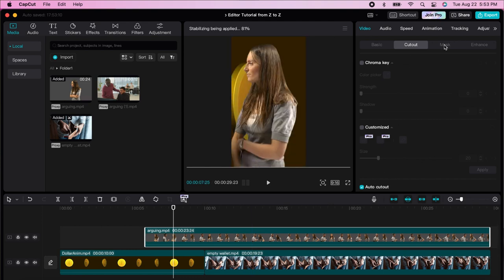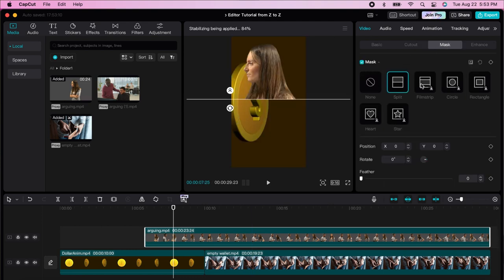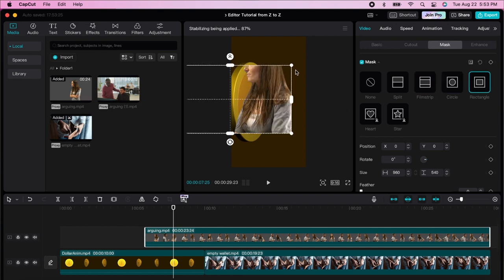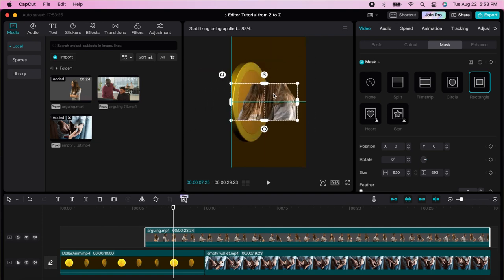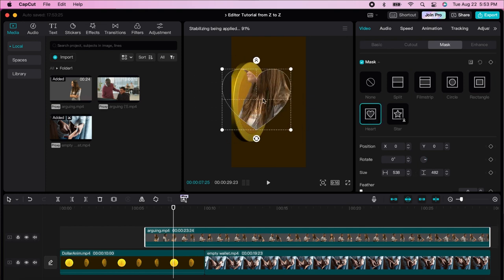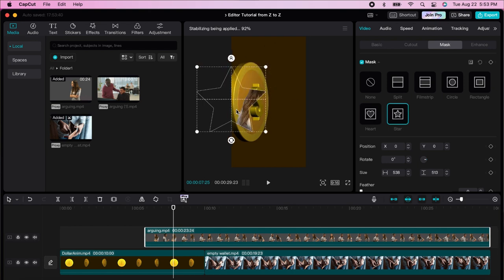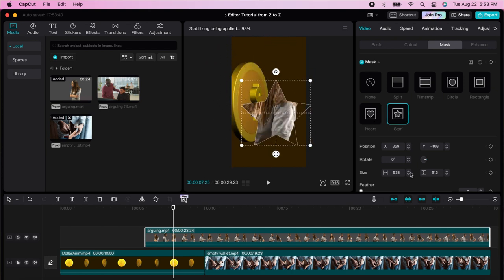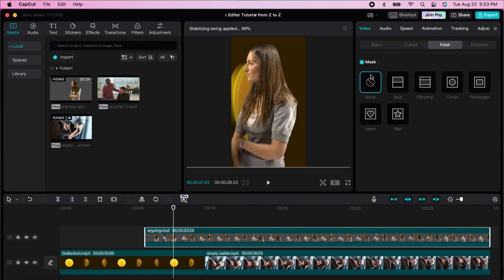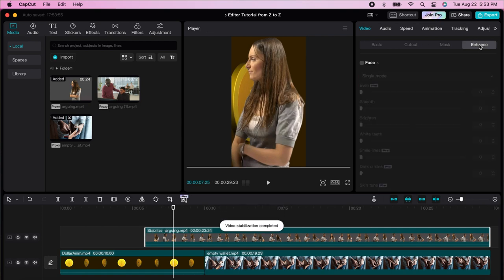You can use masks here — split, film strip, circle, rectangle, and you can change all the details. You can move things around, create heart-shaped masks, star shapes, and more. You can change the position, size, and feather the mask. There's quite a lot going on — we're going to remove the mask for now.